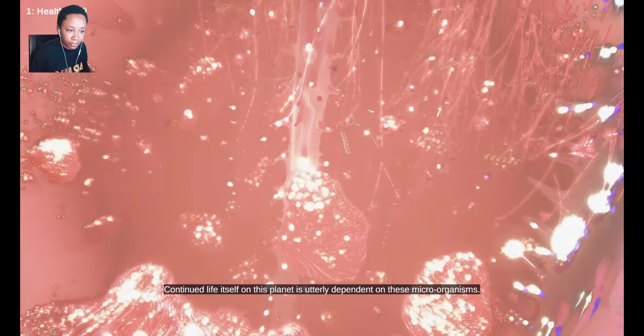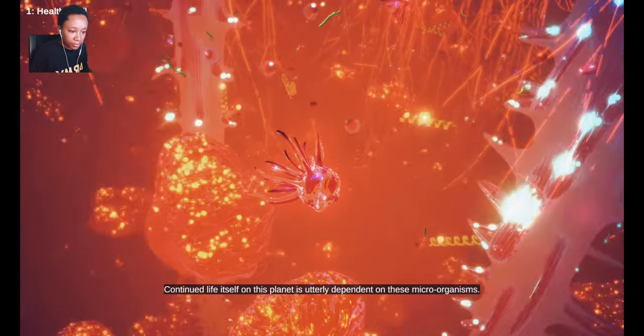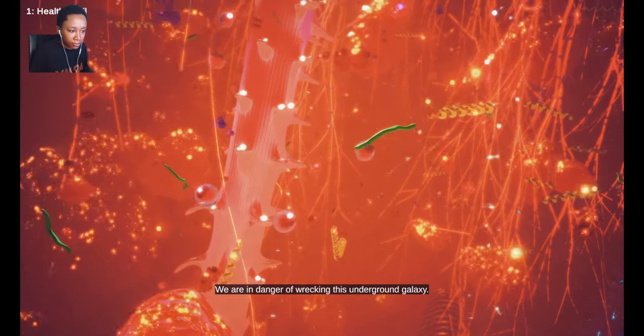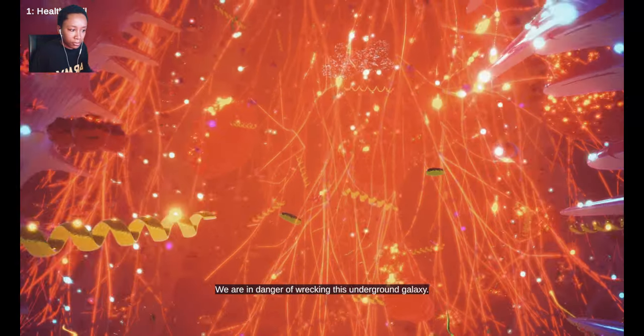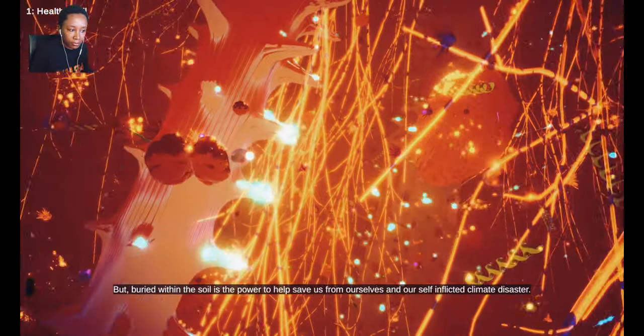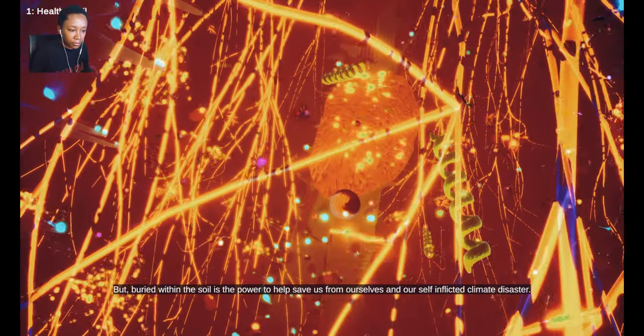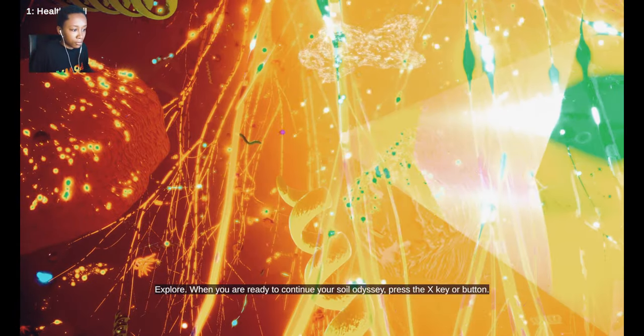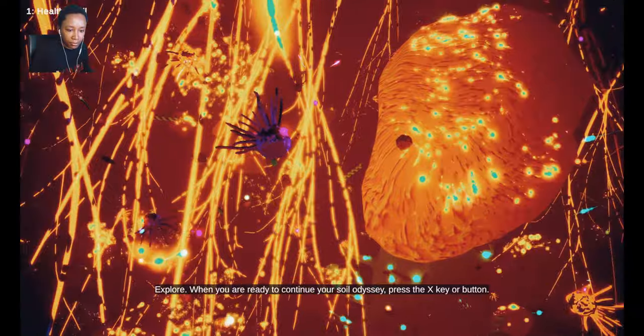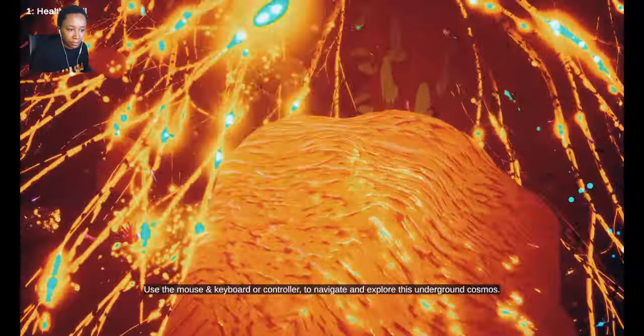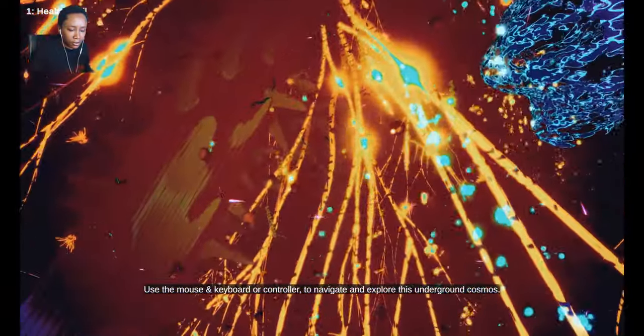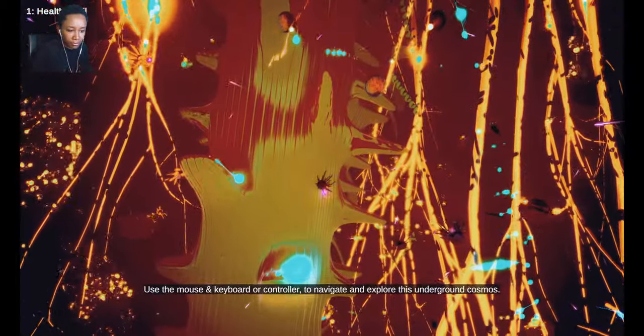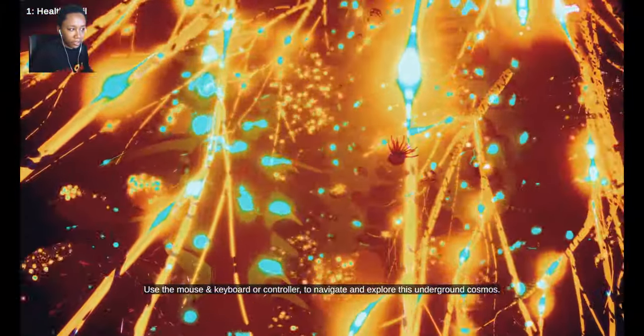Continued life itself on this planet is utterly dependent on these micro-organisms. Except we are in danger of wrecking this underground galaxy. But buried within the soil is the power to help save us from ourselves and our self-inflicted climate disaster. When you're ready to continue your soil odyssey, press the X key or button.